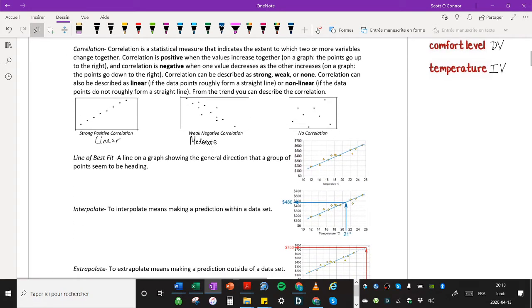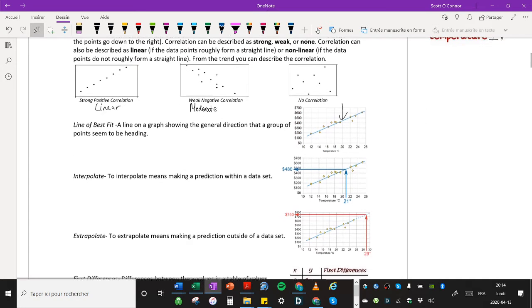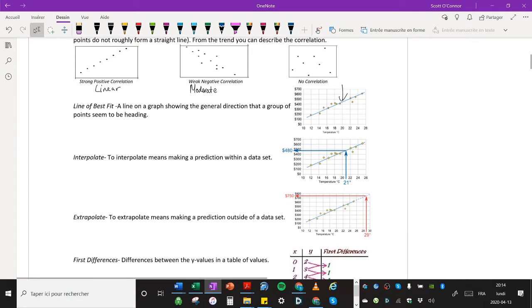All right, now let's look at line of best fit. A line of best fit is a line on a graph showing the general direction that a group of points seem to be heading. And you can see the line here drawn. And there are specific rules for lines of best fit, which we'll cover in a moment.